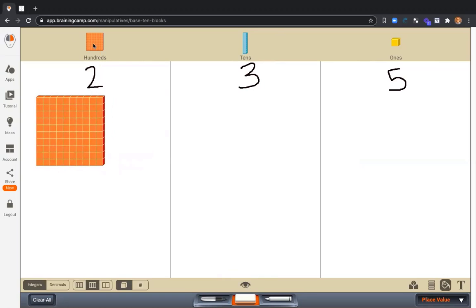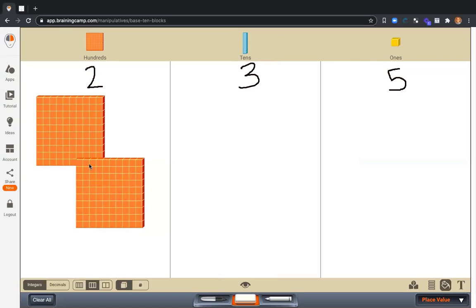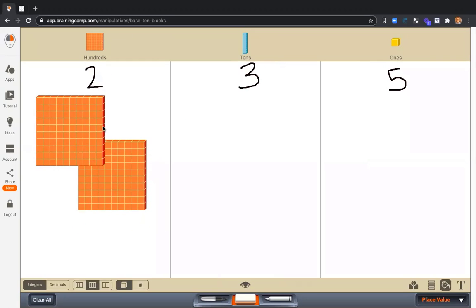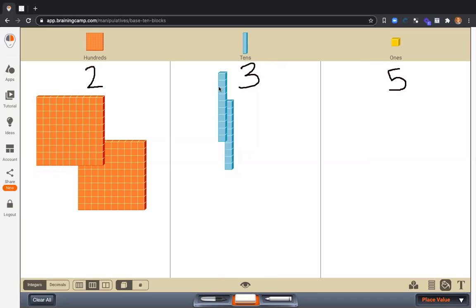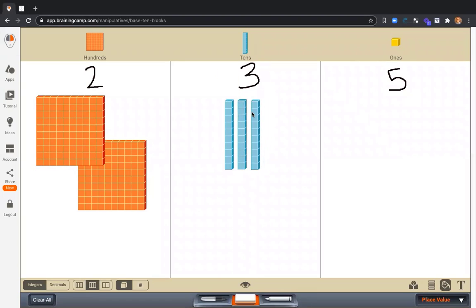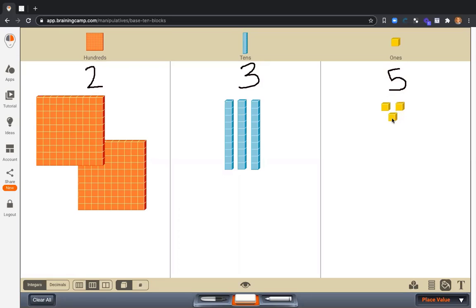Two hundreds, right there. Three tens and five ones.